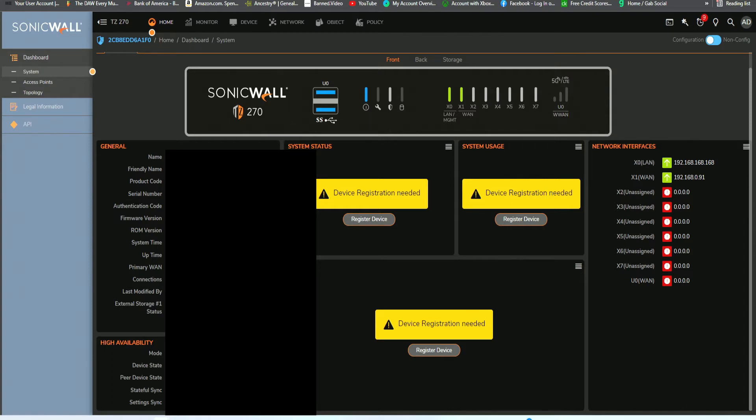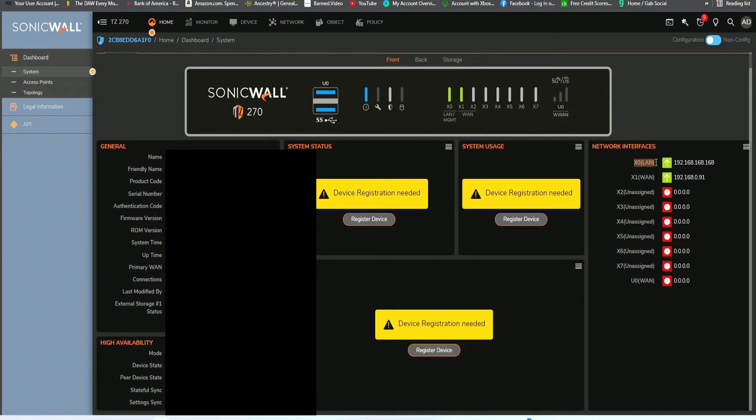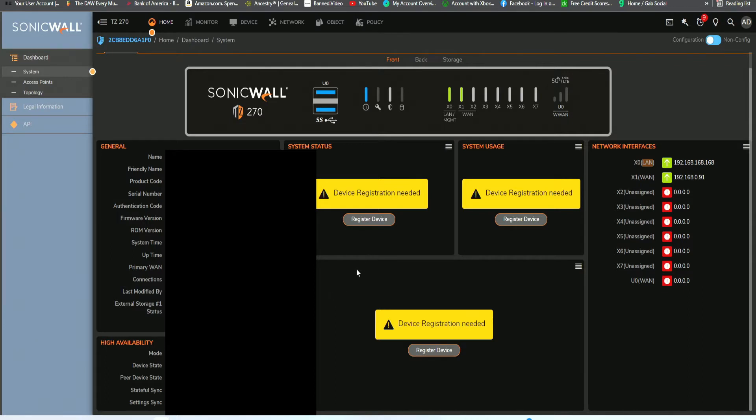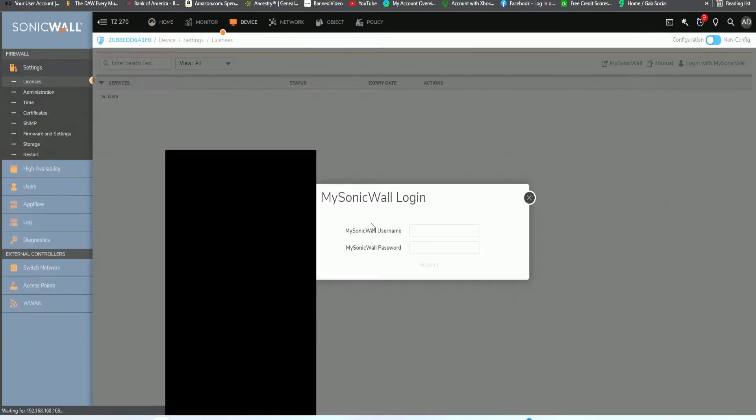Now that we have that completed, what we want to do is register our device and then change the LAN portion, because we want a different LAN number. We don't want the default IP address. Since this device has not been registered, I will register it for the first time. Click on register device.